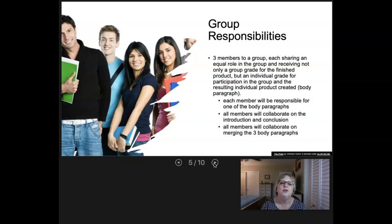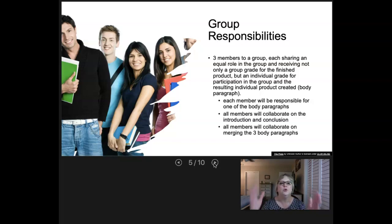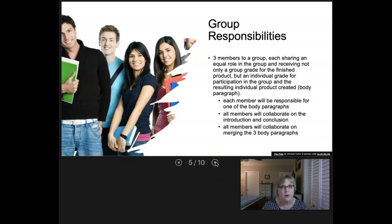All members are going to collaborate on the introduction paragraphs and the conclusion paragraphs. So there will be the body paragraphs that individual group members own, and then of course the intro and conclusion. Everyone will work together through peer review to make sure each other's paragraphs meet the quality we need.